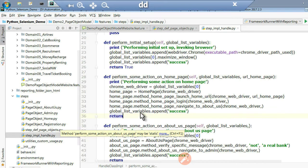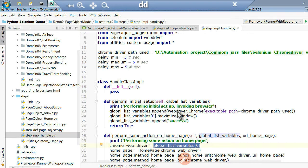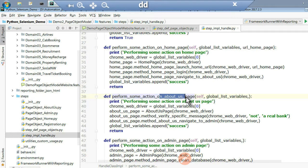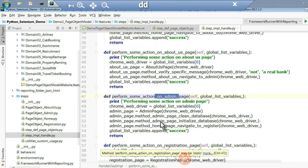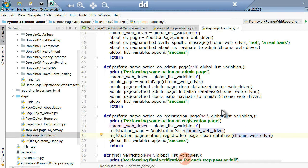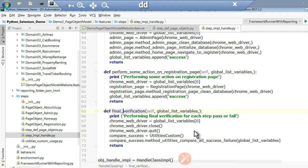The WebDriver is always the first value in the list. Similarly, you can do operations on the home page, about us page, admin page, or registration page. On the registration page, you invoke the registration page object and call the methods, passing the Chrome driver. This two-stage coding structure is very simple to maintain, understand, and use going forward. In final verification, you check whether each individual step passed or failed.